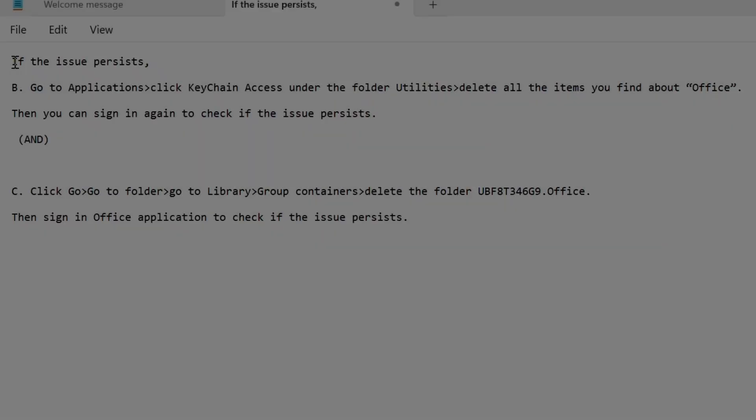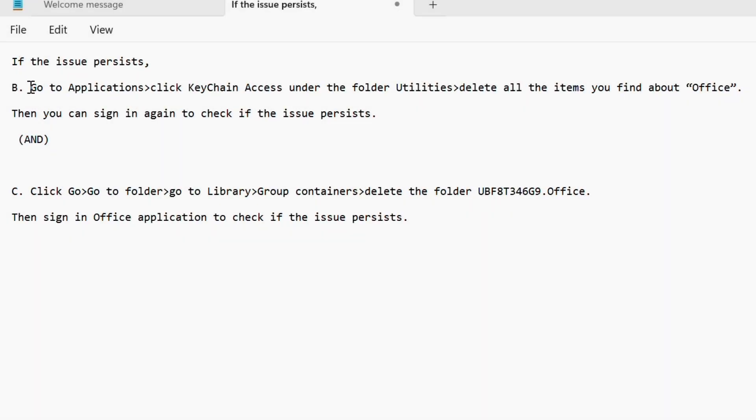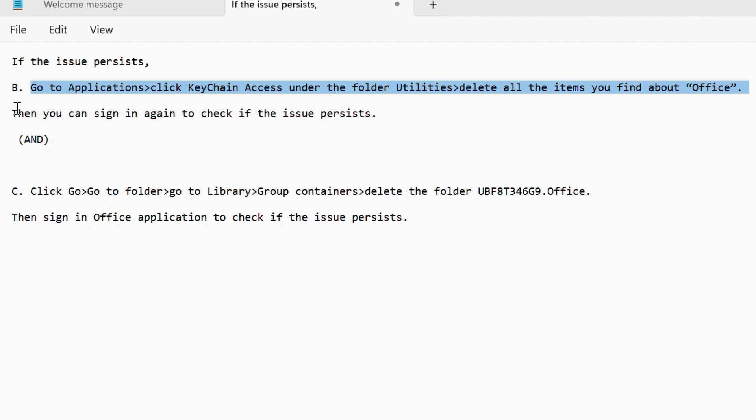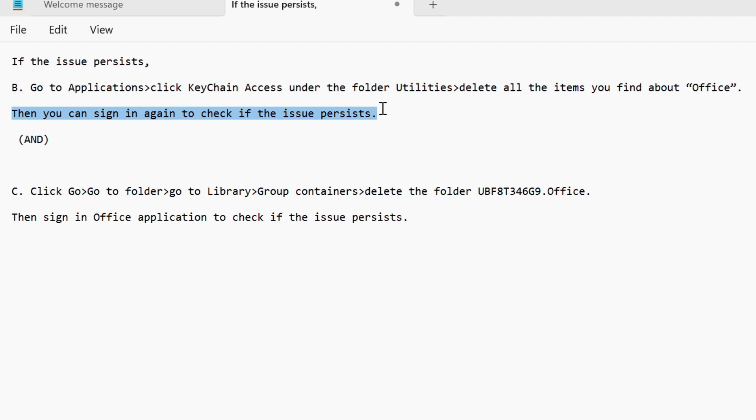If the issue persists, go to applications, click keychain access under the folder utilities, delete all the items you find about Office.